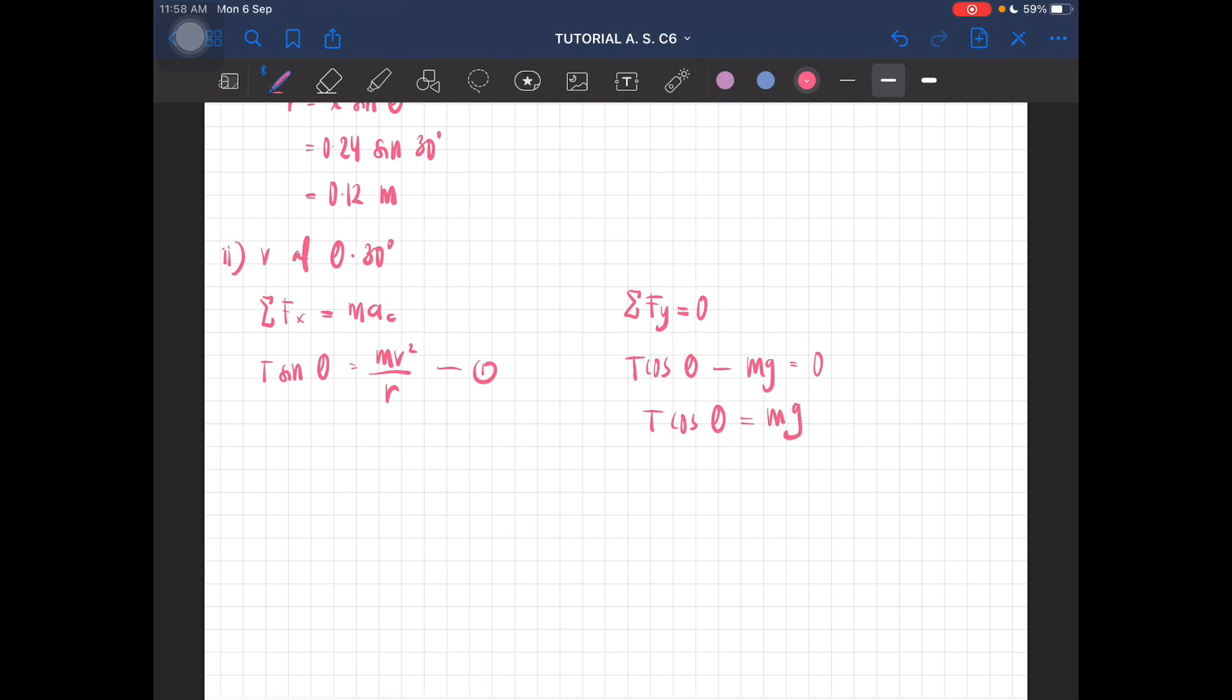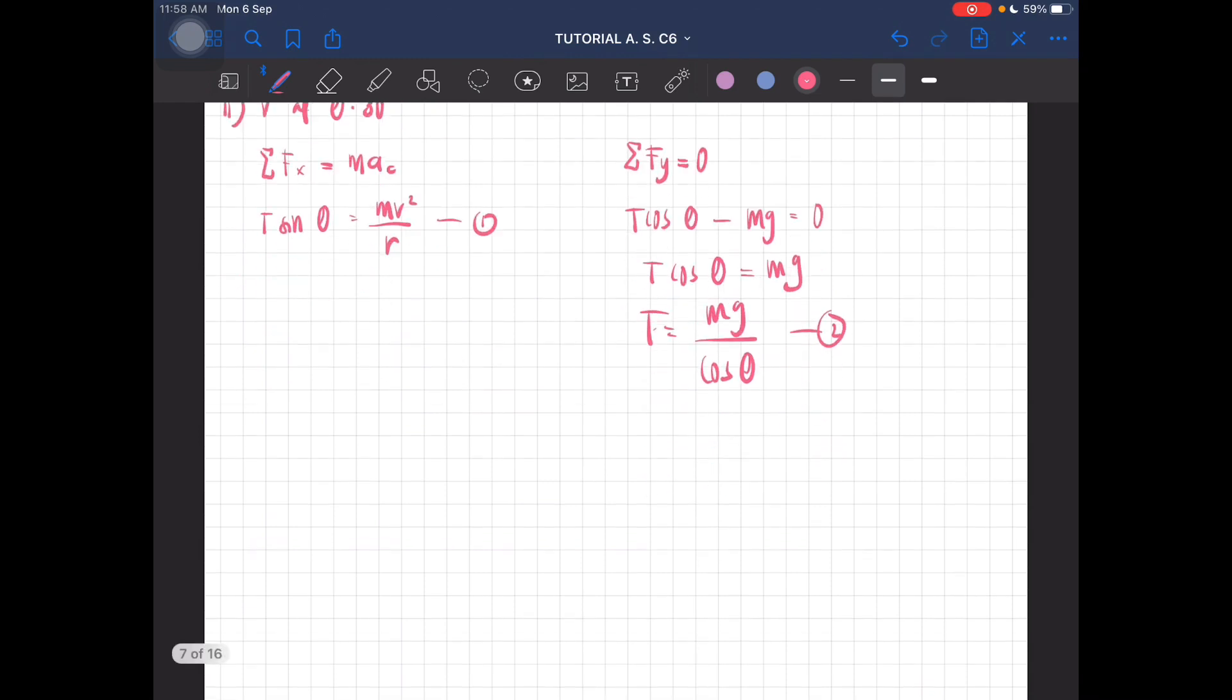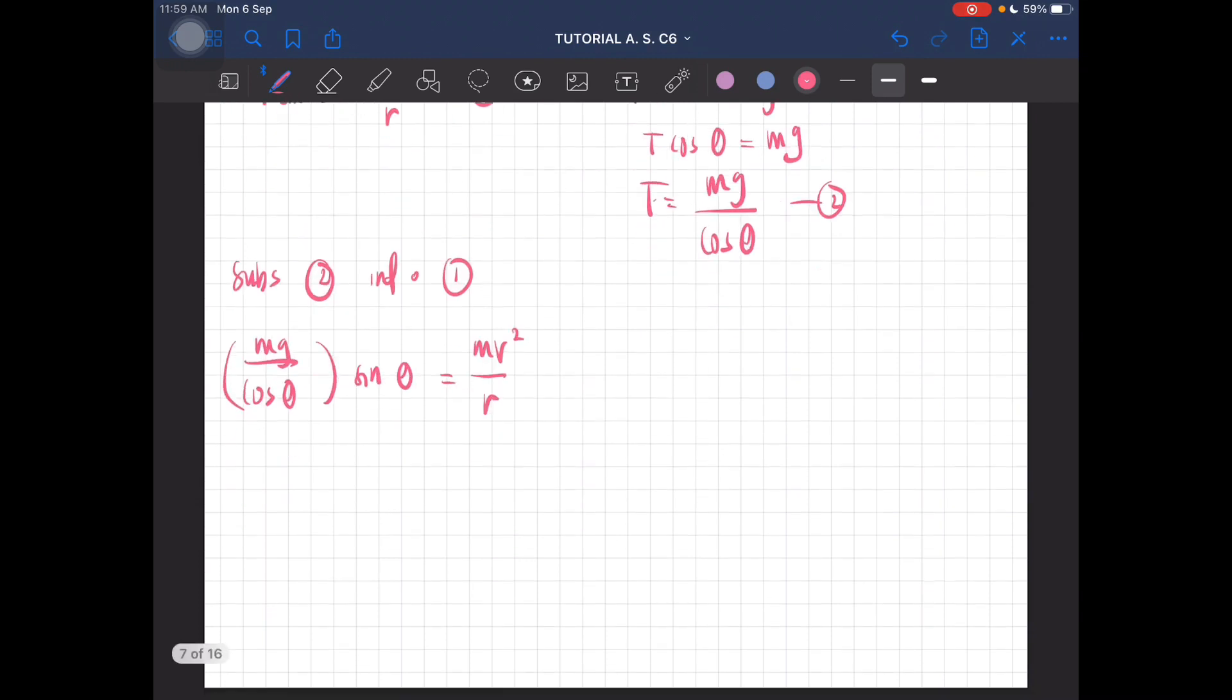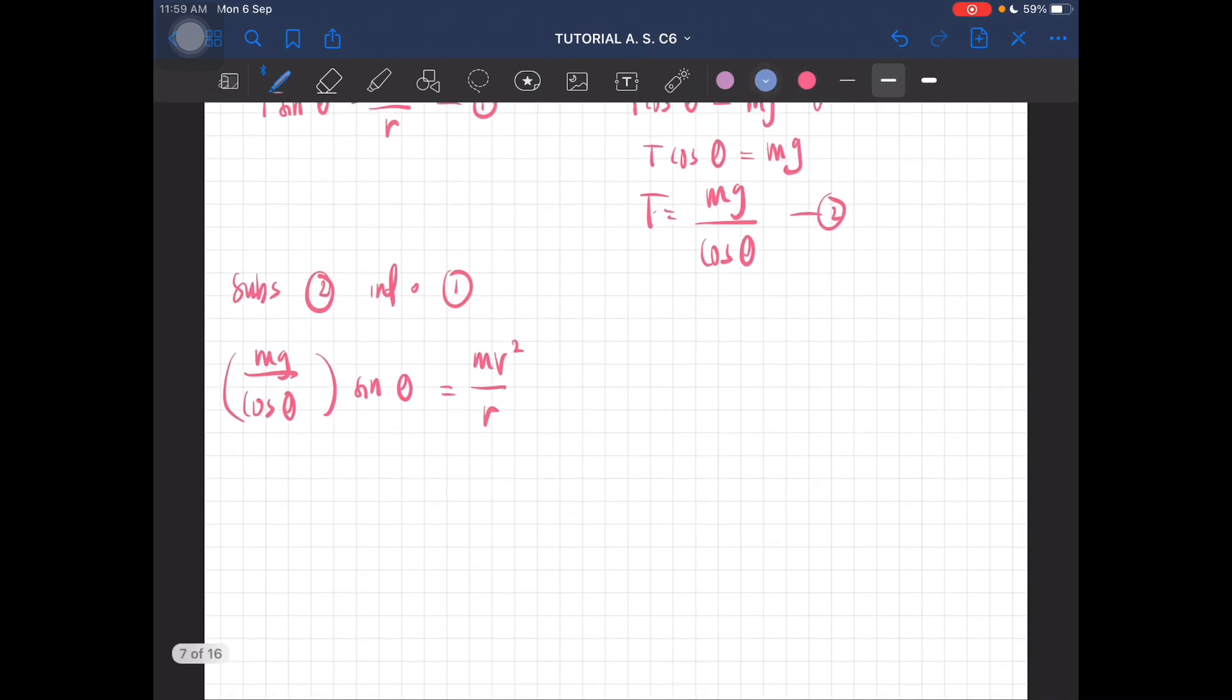So T is just mg over cos theta. T is just mg over cos theta. This is equation 2 equal to mv squared over r. The mass can be cancelled.